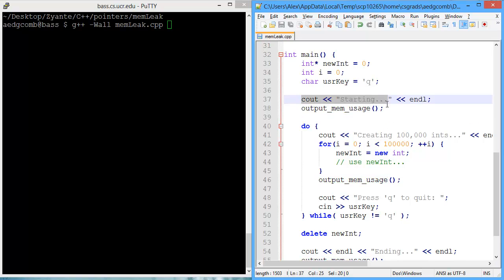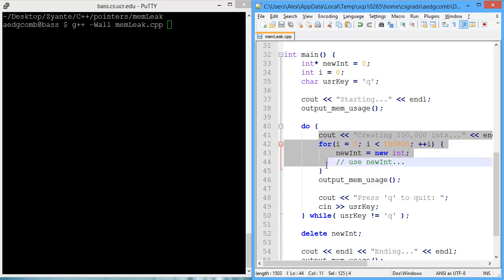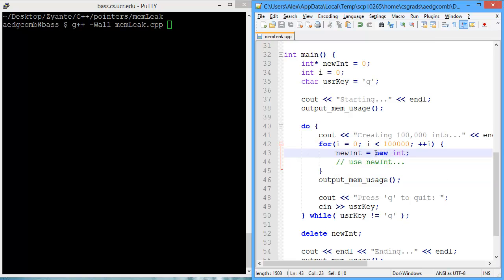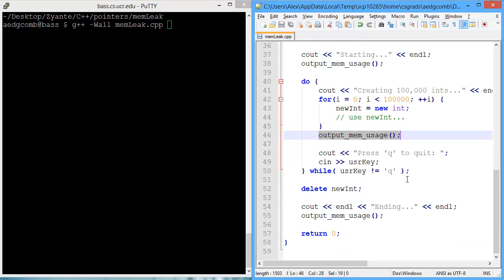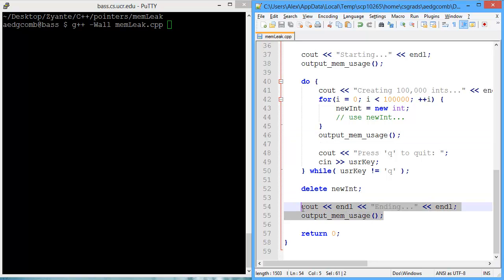We call this at the beginning. We call this after creating 100,000 integers using nuint. Then we output the memory usage. And, towards the end of the program, we delete nuint, deallocate the memory, and we once again output the memory usage.